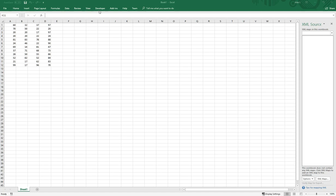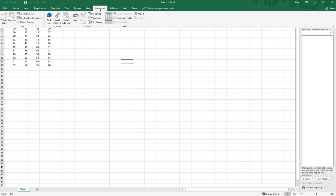The first thing I want you to do is click on the developer tab here. If you don't have this developer tab on your Excel spreadsheet, please go to my initial video for how to have this developer tab appear.